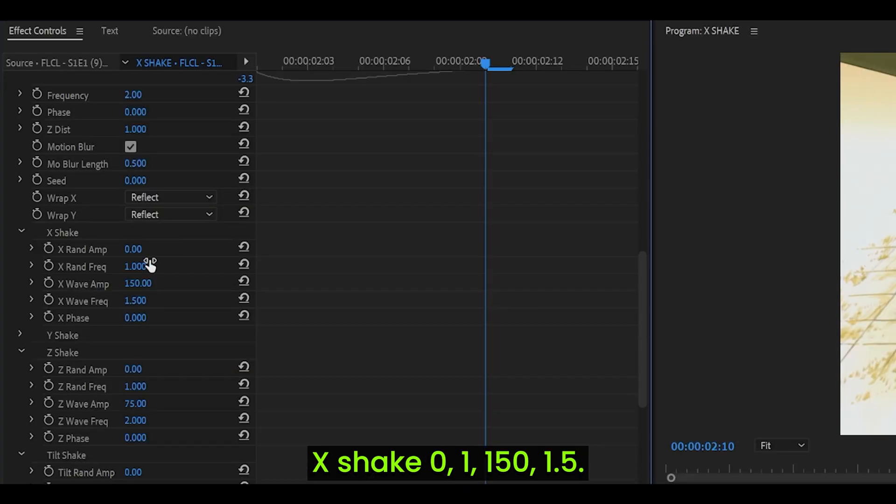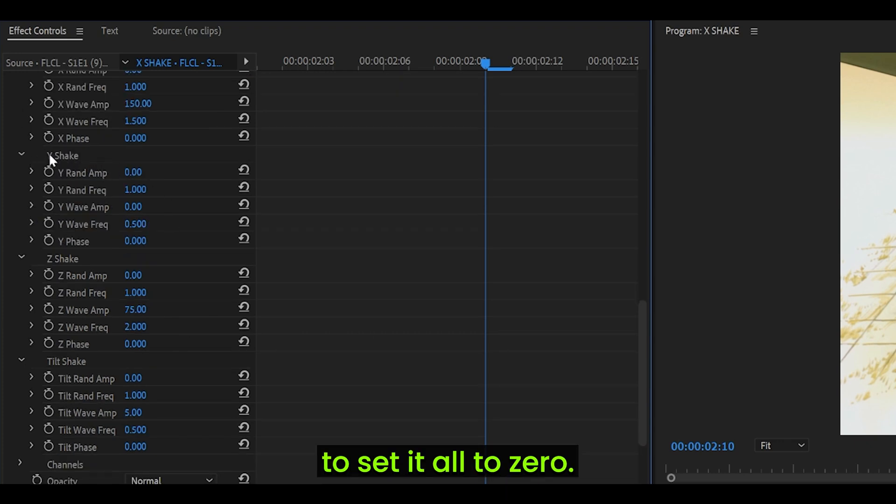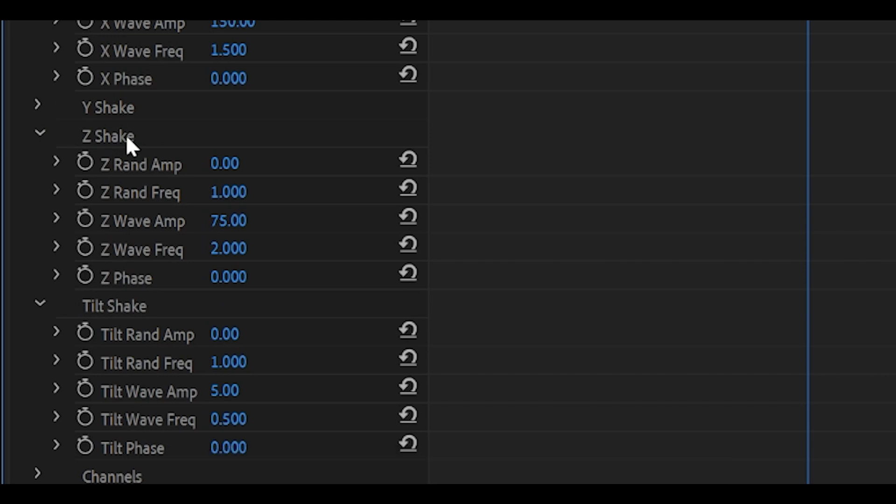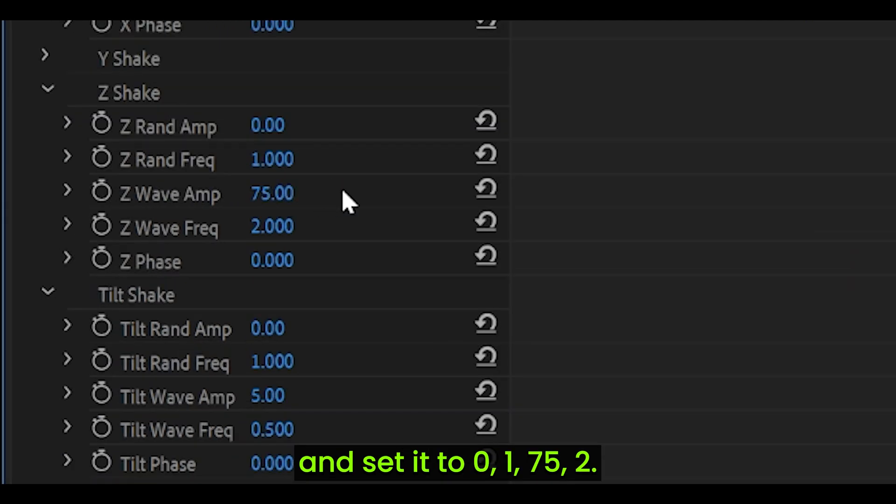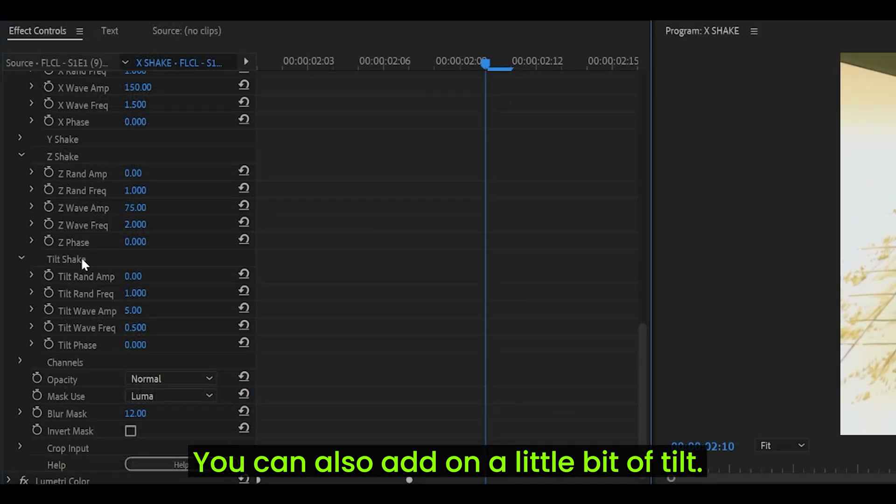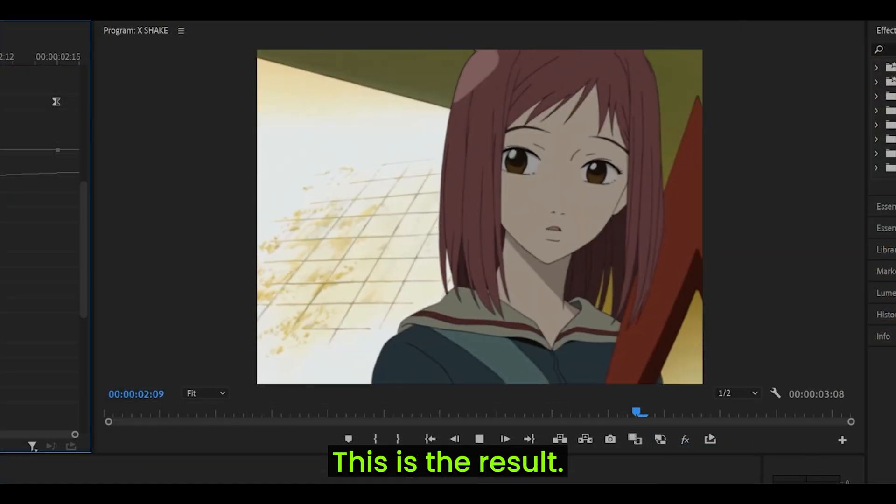X shake: 0, 1, 150, 1.5. For the Y shake, remember to set it all to 0. Now, open up the Z shake, not the Y one, and set it to 0, 1, 75, 2. You can also add on a little bit of tilt. It should go 0, 1, 5, and 0.5. This is the result.